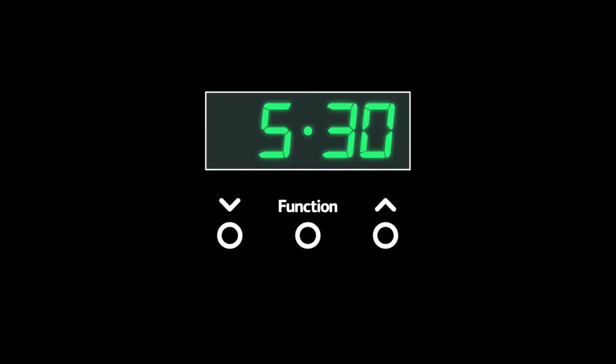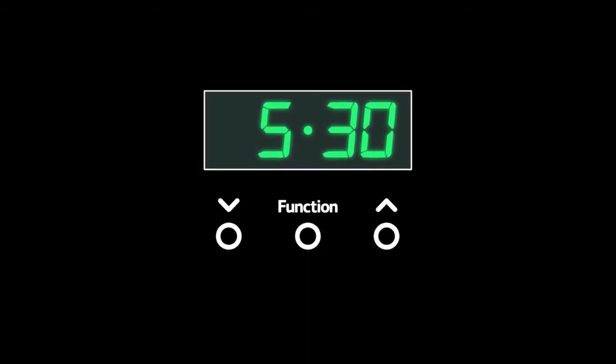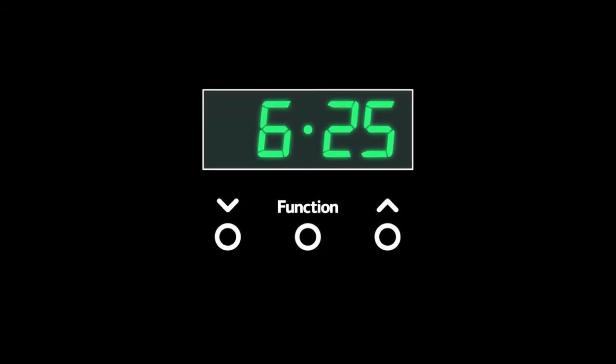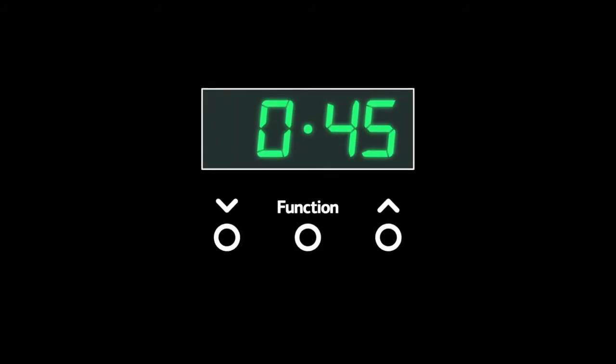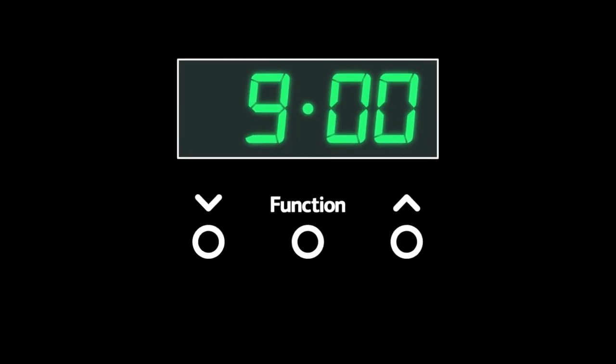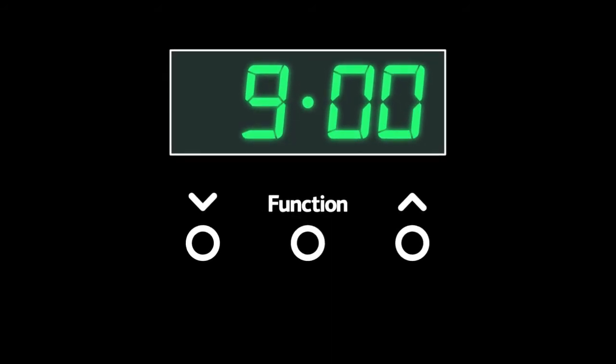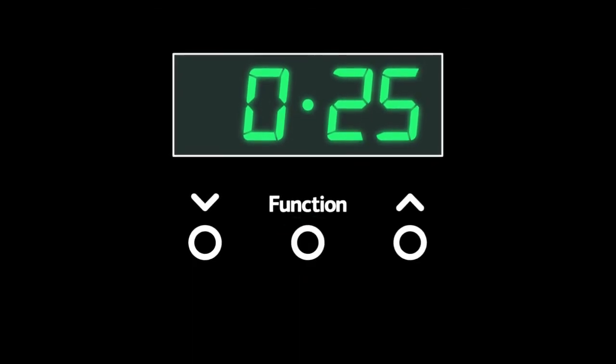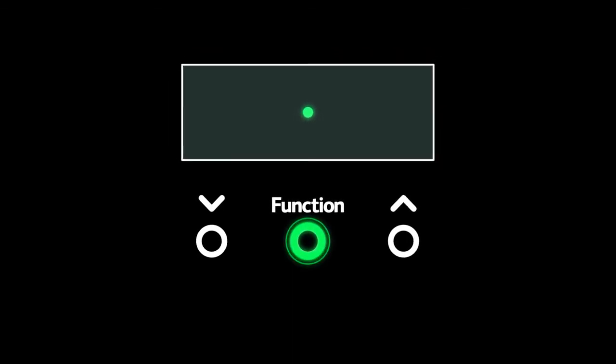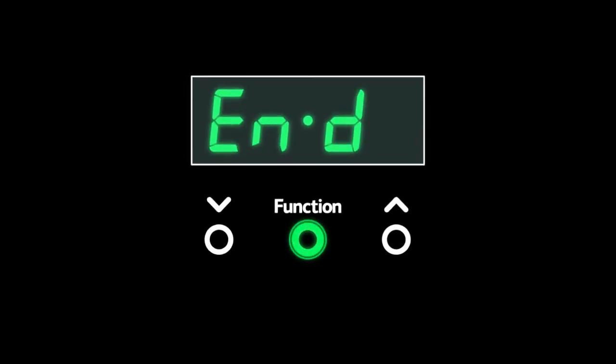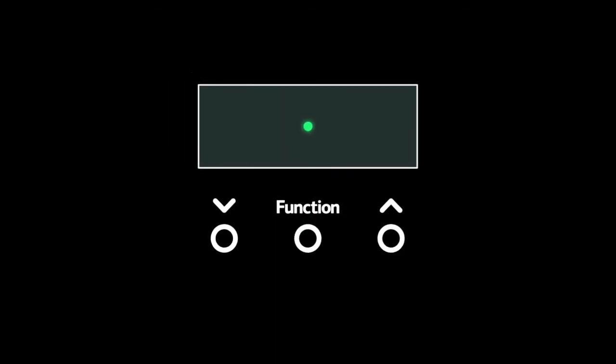The three-button fully programmable timer is a simple way to set the time, control when the oven comes on, and for how long. The function button in the middle switches between the three modes: minute minder, duration, and end time.